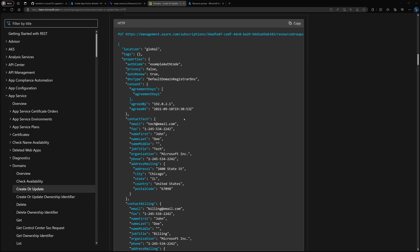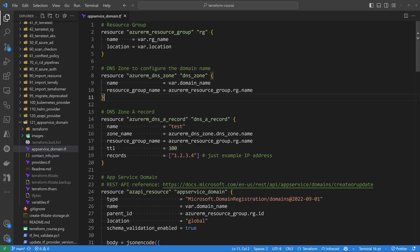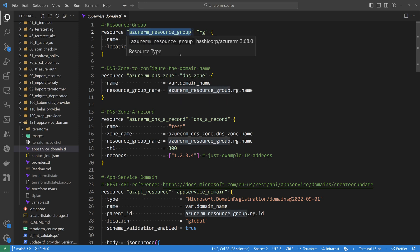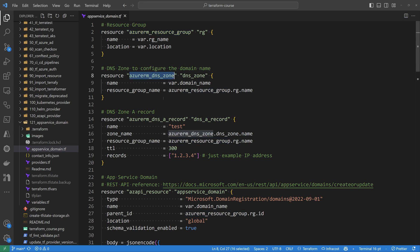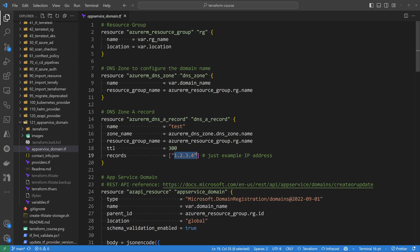Now switching to the Terraform implementation: I create a new resource group for the app domain, then I create a DNS zone. From that DNS zone I'll configure the domain name to add subdomains, A records, CNAMEs, and so on. Here I'm creating a sample DNS A record with the name 'test', specifying the IP address 1.2.3.4 just for testing purposes.